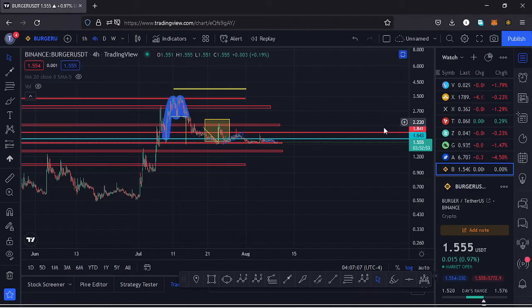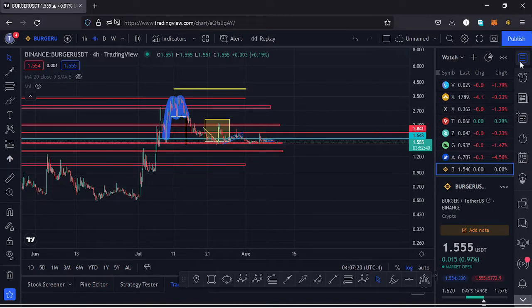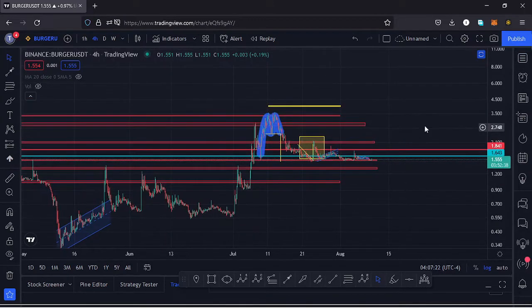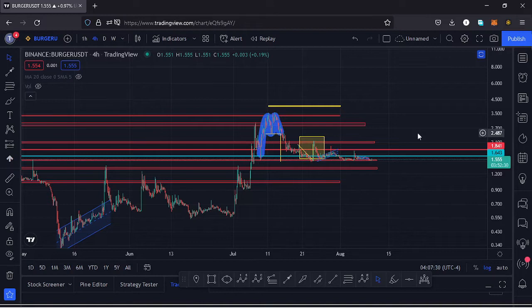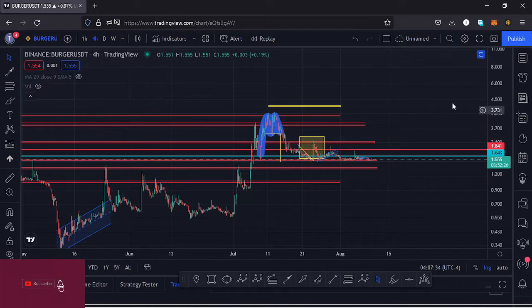Welcome back to Tashkid Effects for another price prediction update. In this video I'll be giving a price prediction update on Burger, whose current price stands at the $1.55 mark. Here on TradingView the market is up by 0.97%. I want to give the key scenarios I expect to play out, basing my analysis on the Fibonacci levels and key areas of support and resistance, and also show you the key patterns visible on this chart.